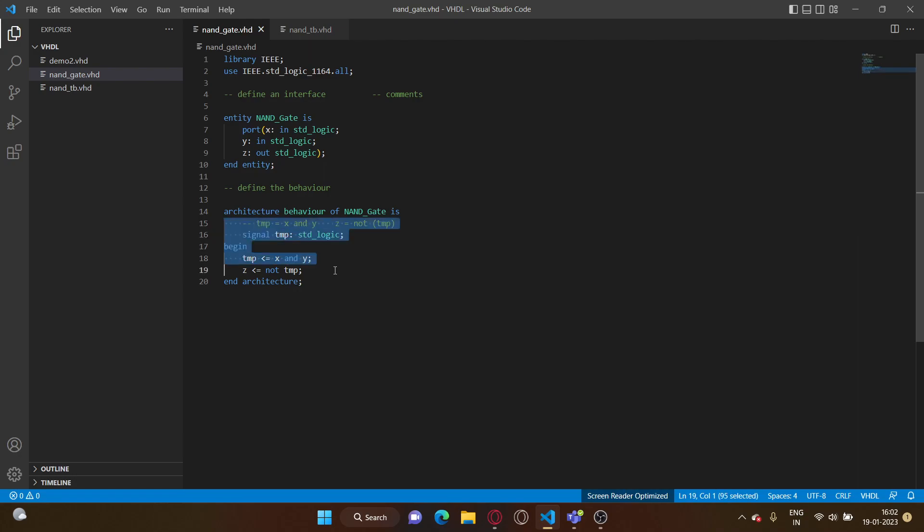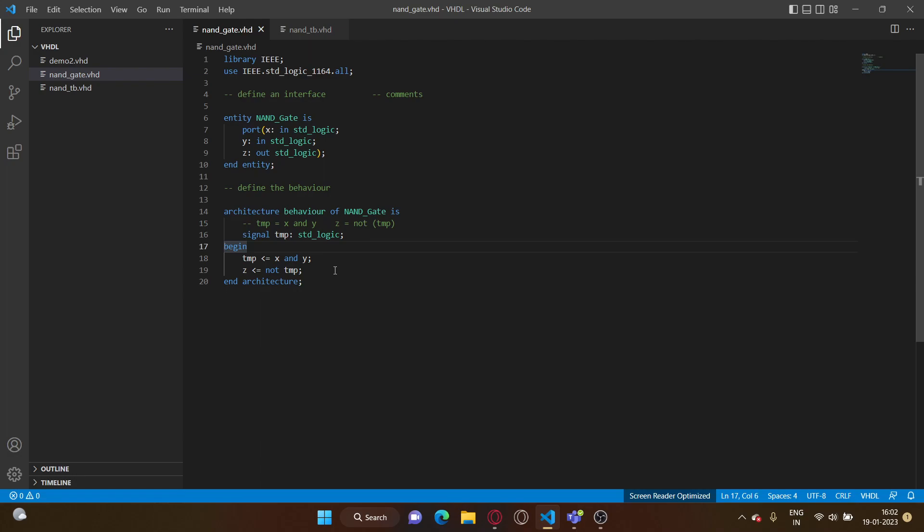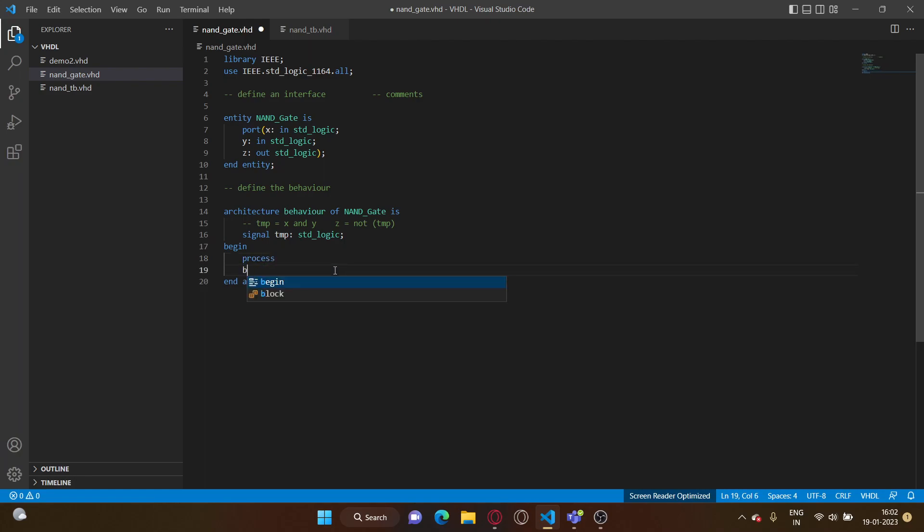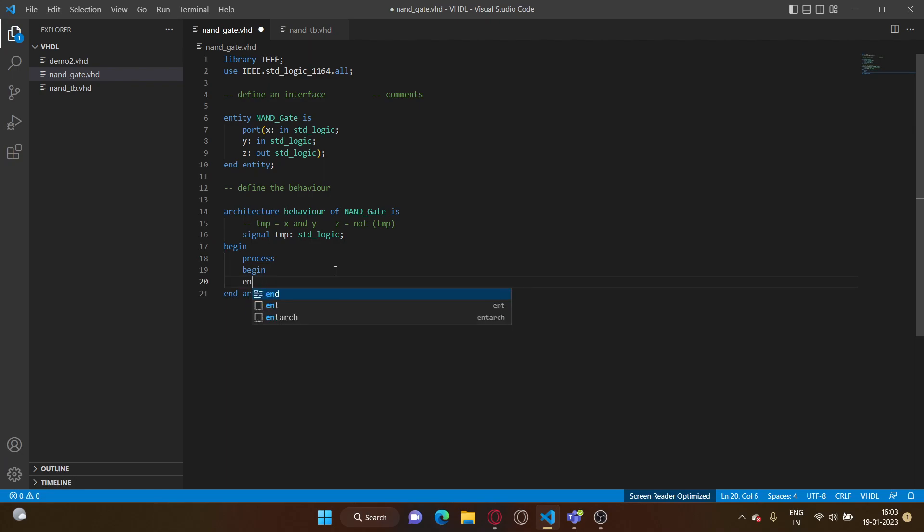First off, you'd want to use sequential coding. So to code sequentially we need a process. So process, begin, and let's just write end process.